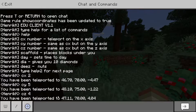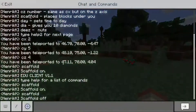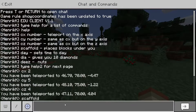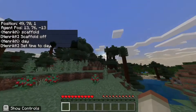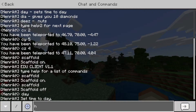Which is, like, scaffold. Now on to the really cool stuff, which is 'day', which sets the time to day.